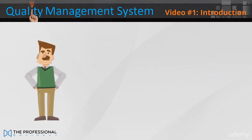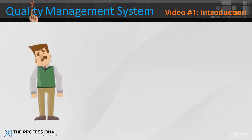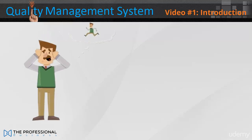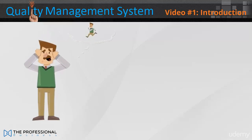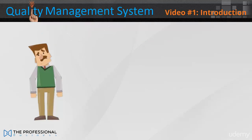This is John. He's been given the job of creating a quality management system for his company. He's done some research but he's overwhelmed by the information out there. He just doesn't know where to start or what to include. What's he going to do?